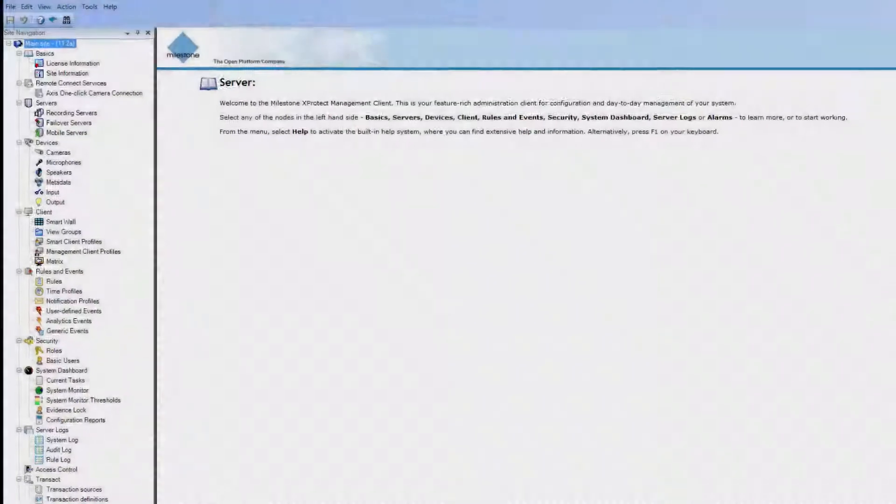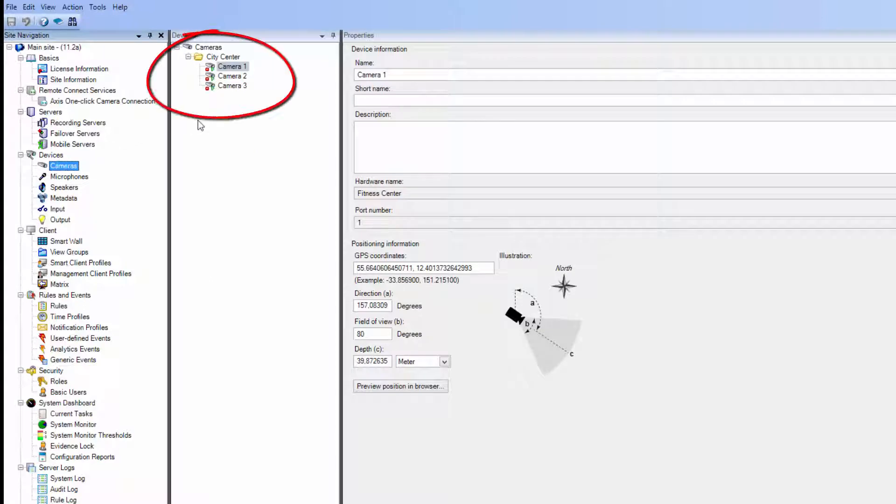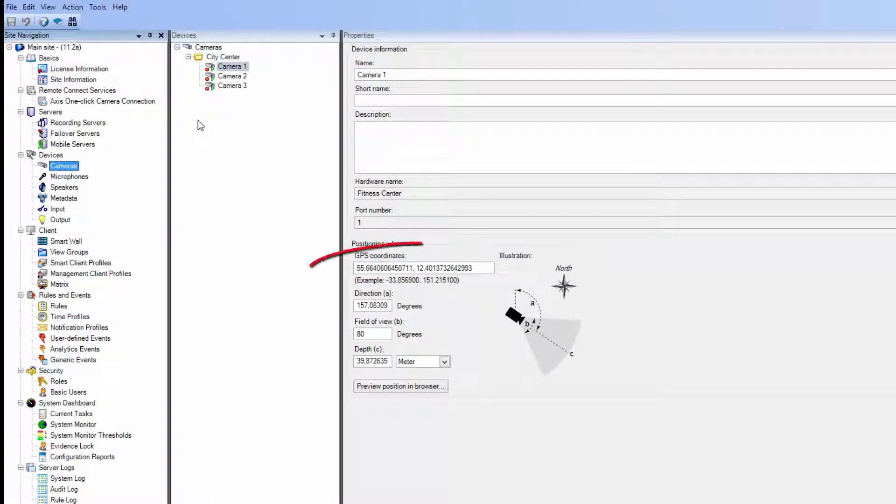Let's have a look at the main site in the Management Client. We've set up three cameras with GPS position.